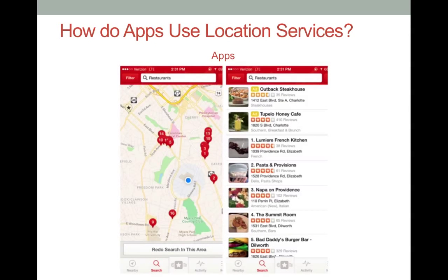Apps might use your current location to help you find nearby restaurants and gas stations, or to label a specific location in a post. This example shows how the app Yelp uses your current location to identify nearby restaurants.